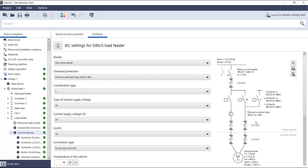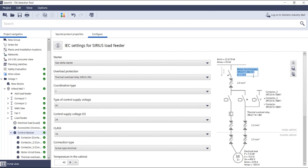On the one hand you will receive information about short circuit currents, the maximum and minimum short circuit current above the load that is directly at the main switch, information about motor protection switches, in this example, for the star delta combination.